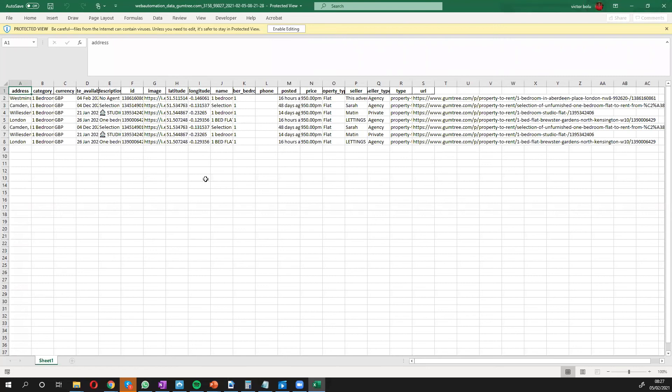So there we go. In an Excel format we can see the data we've downloaded and we can see we've got address, the category, currency, description, ID, images and all the information we would typically want to see from Gumtree.